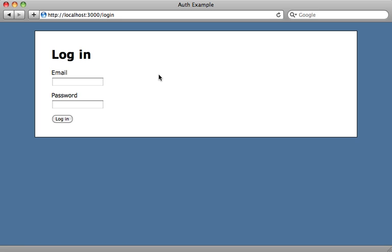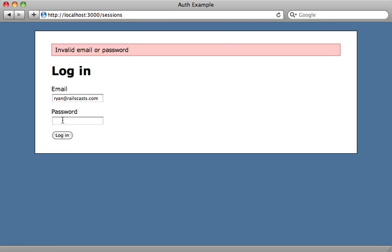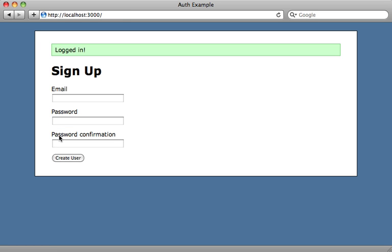So we can test this out by logging in here. Let me type in my email address and let's type in a false password at first. And it says invalid email or password. Type in the proper one. Log in. And now it says I'm logged in and it just took me to the root URL. So it looks like it's working.